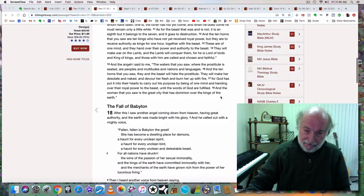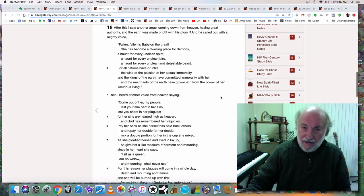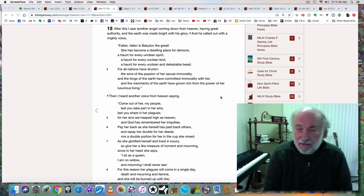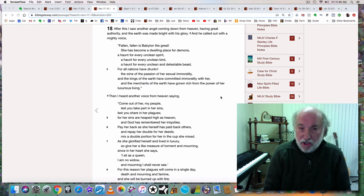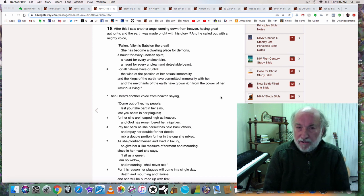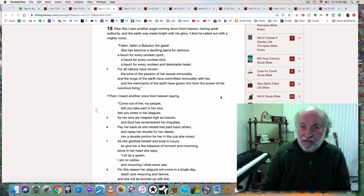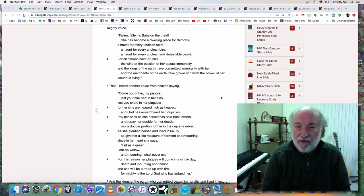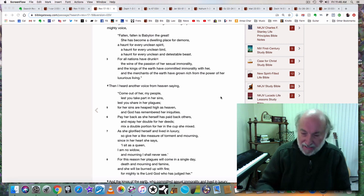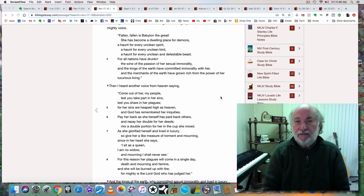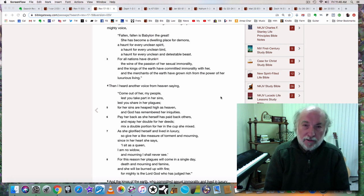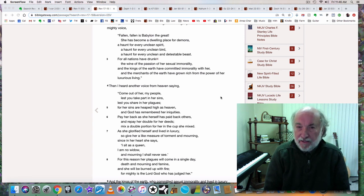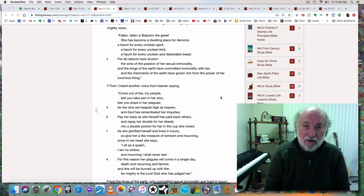When we go to chapter 18, it's all about the fall of this Babylon. After this, I saw another angel coming down from heaven, having great authority. And he called out with a mighty voice, Fallen, fallen is Babylon the Great. She has become a dwelling place for demons, a haunt for every unclean spirit. As I've said before, Babylon the Great is the satanic principle that has ruled the world since the beginning, since Adam and Eve sinned. This principle of Babylon the Great has ruled the world.